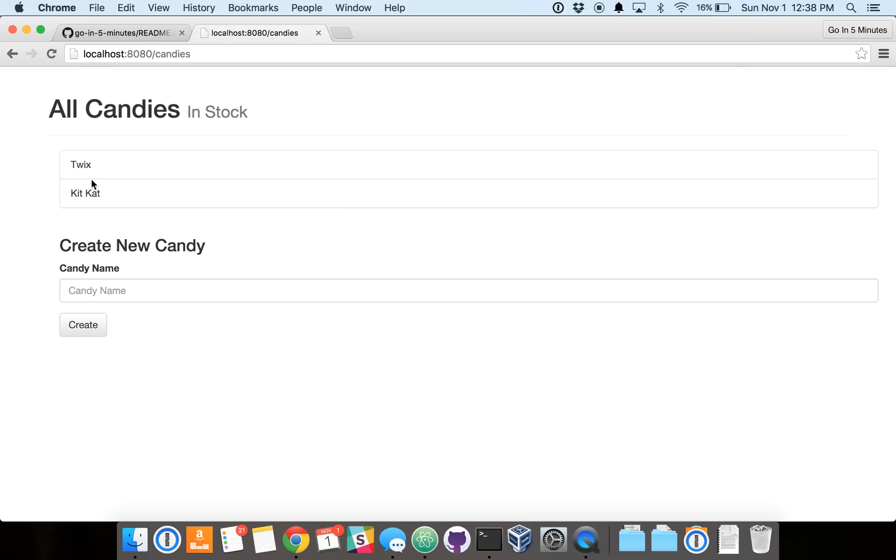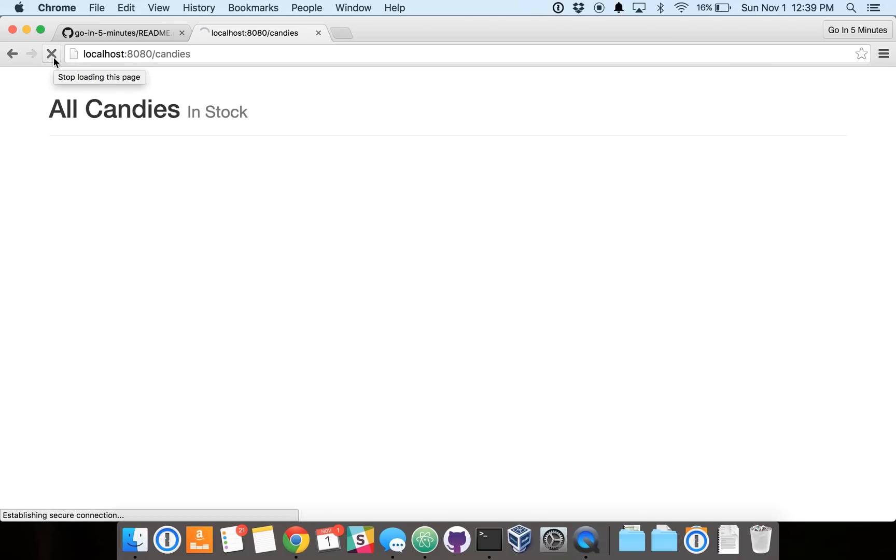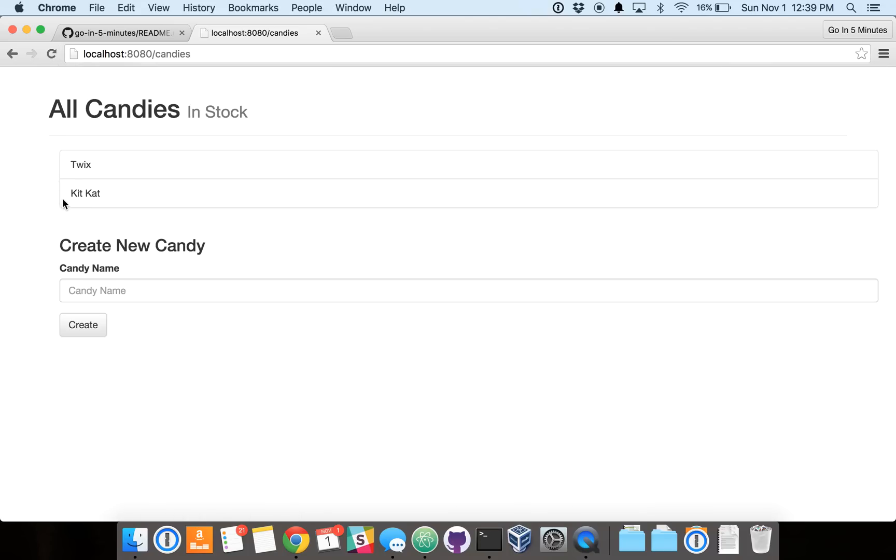So, we've created two of my favorite candies. And the last piece is we'll just refresh the page to show that these candies are actually being persisted to the database. And there you have it.